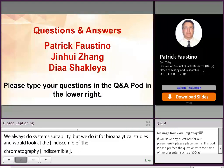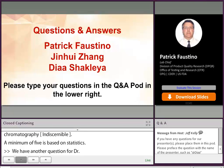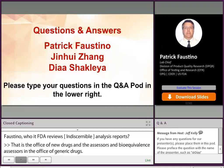Another question for Dr. Faustino: who at FDA reviews bioanalytical sample analysis reports? That's the Office of New Drugs — the assessors there — and the bioequivalence assessors in the Office of Generic Drugs. Those assessors, what we used to call reviewers, are the people who review the bioanalytical method validation section as part of an application.